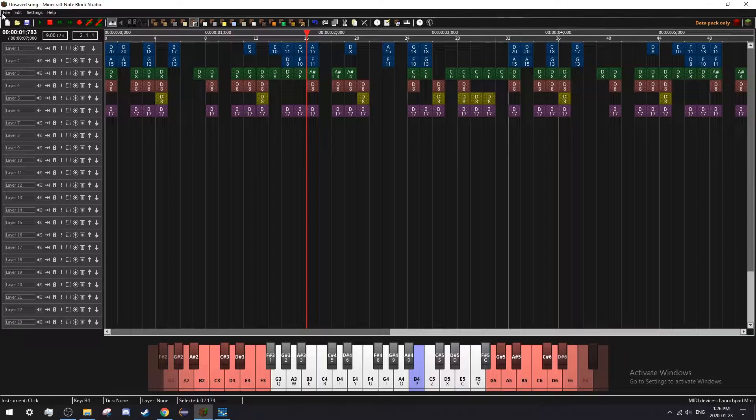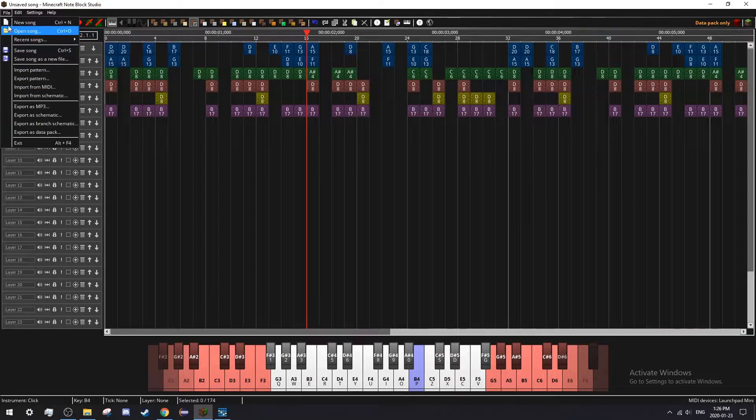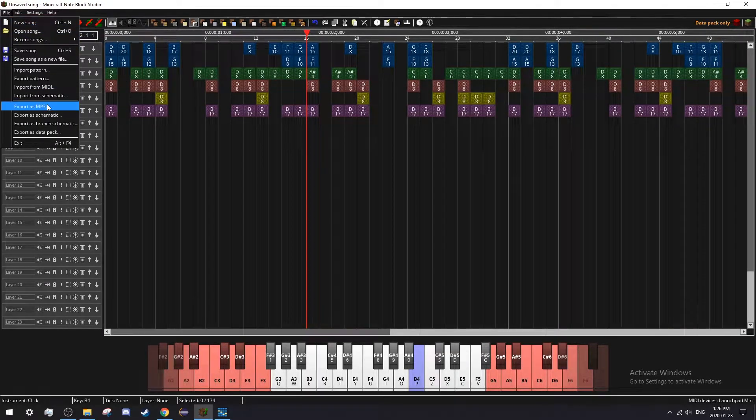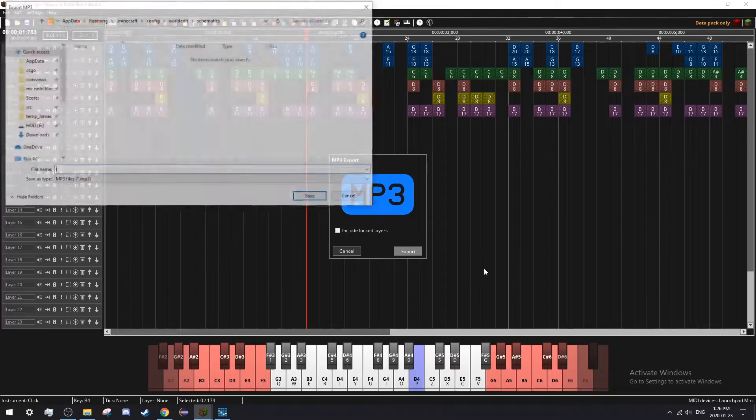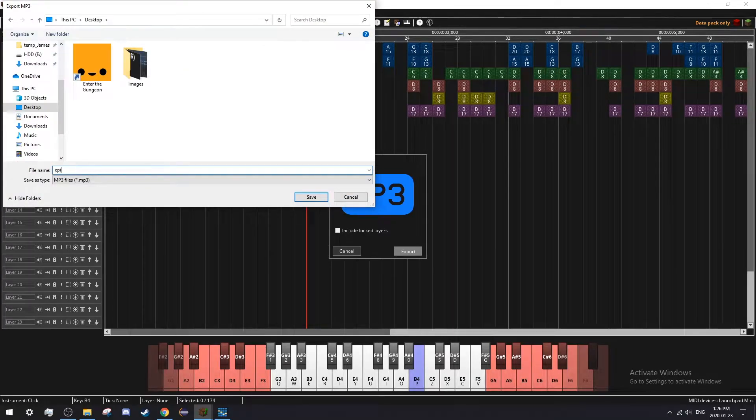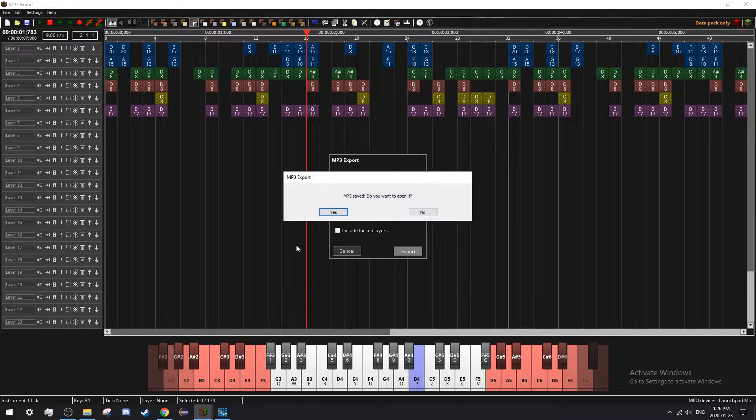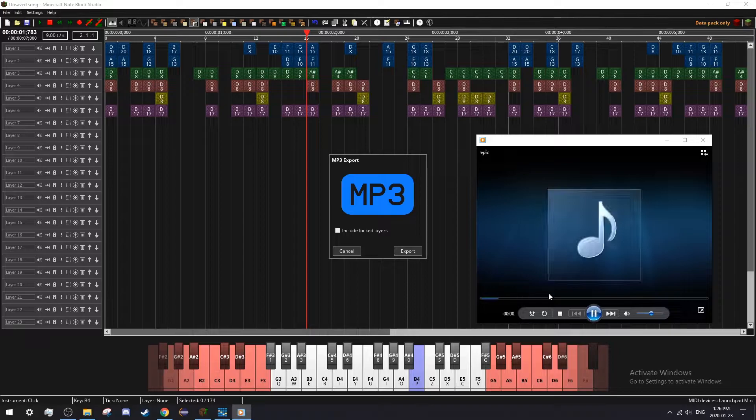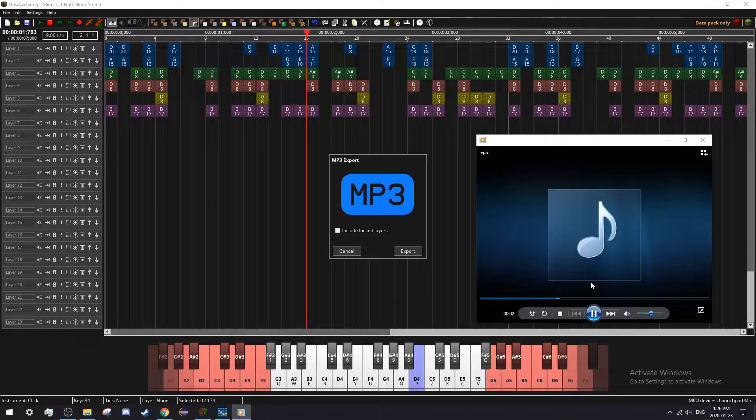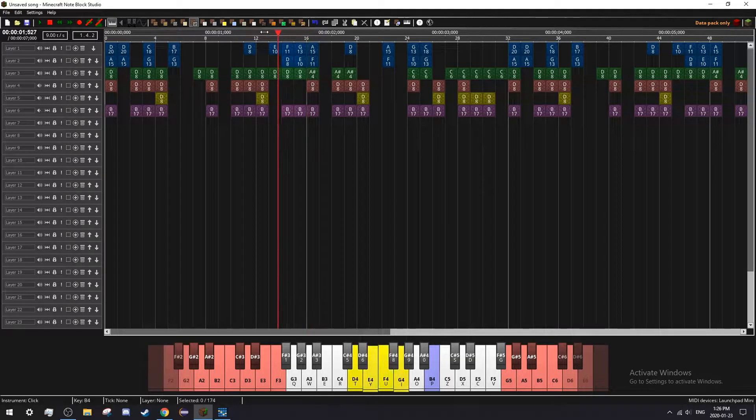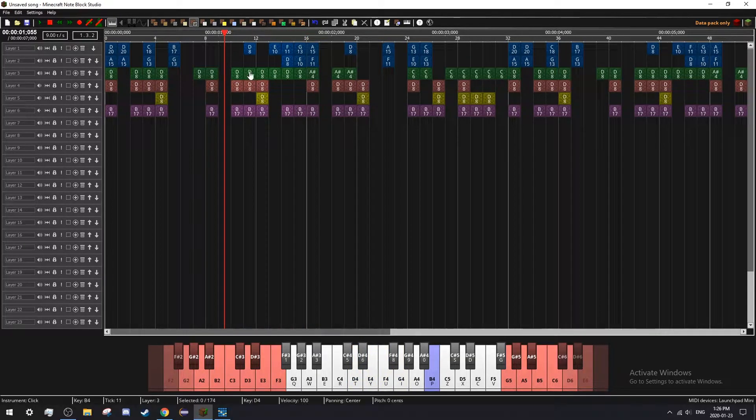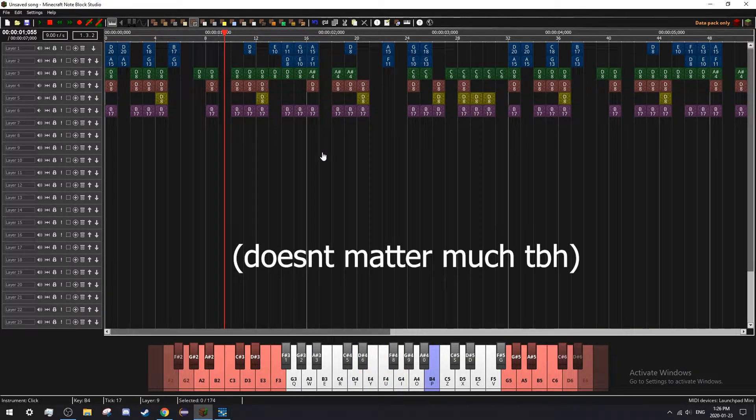To export your song as an MP3, all you have to do is click File and Export as MP3. Choose where you want to export it. The audio will sound sharper than in the actual program, and I don't know why.